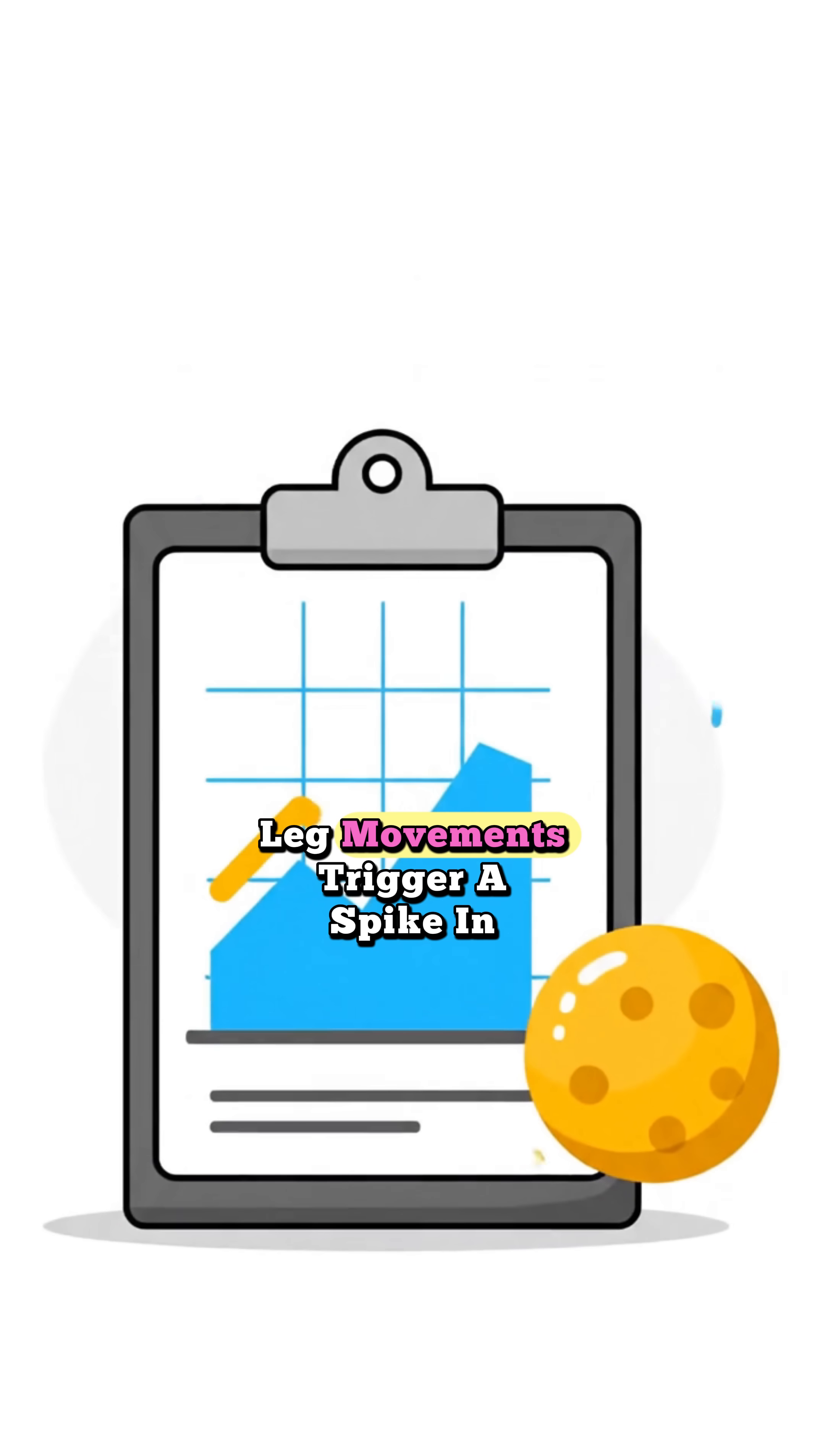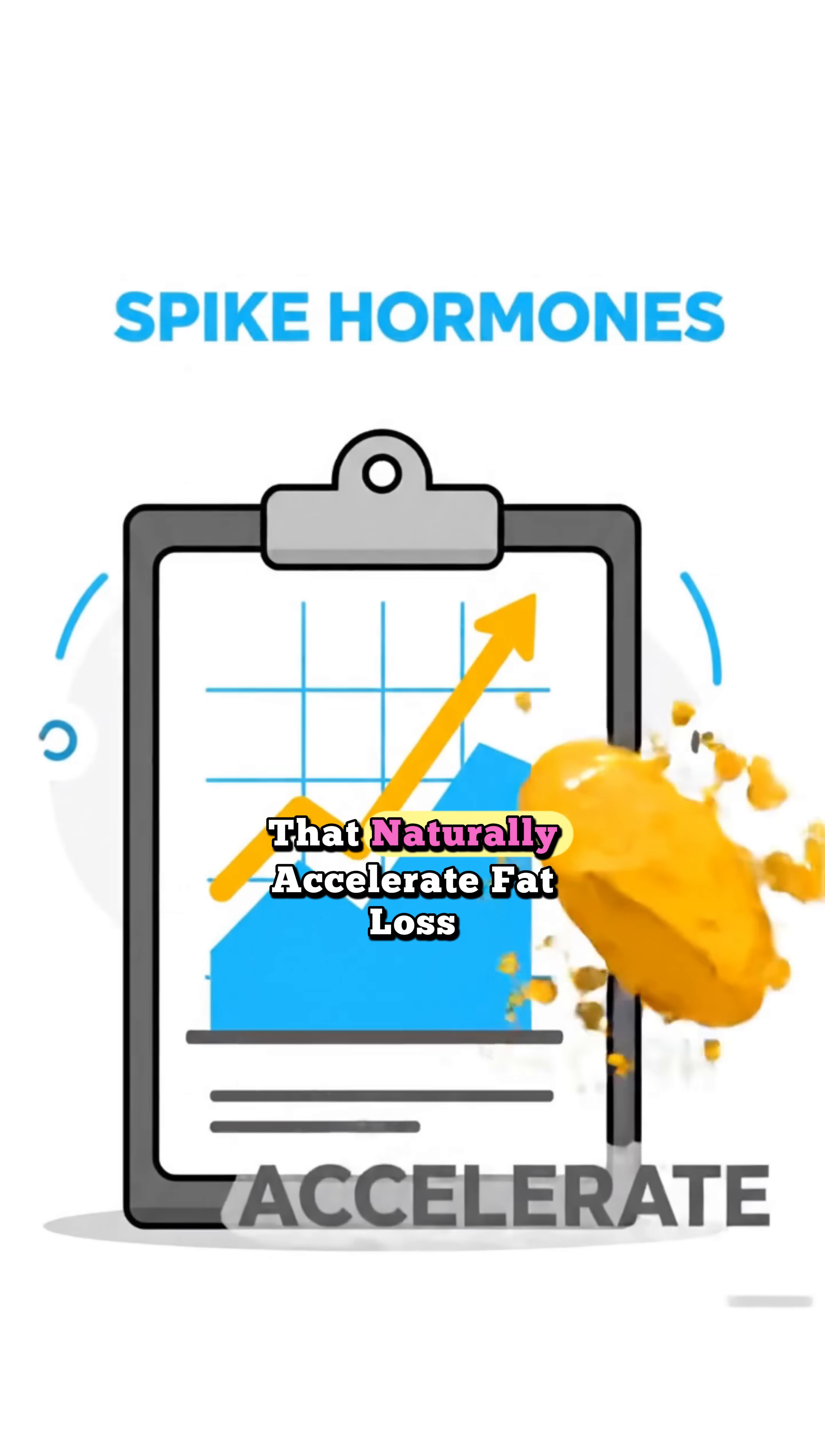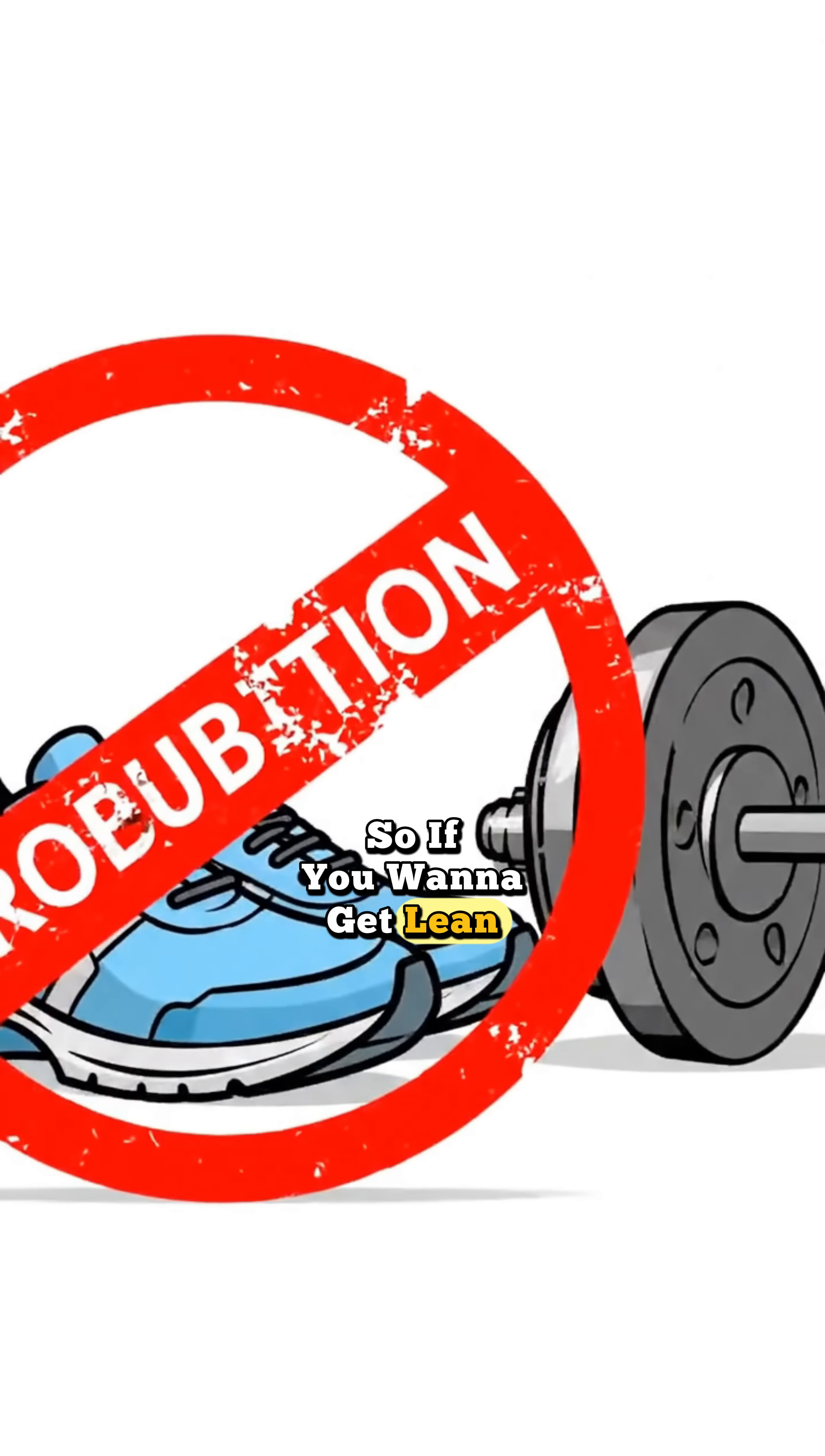Plus, compound leg movements trigger a spike in anabolic hormones that naturally accelerate fat loss. So if you want to get lean faster, stop chasing miles and start chasing gains.